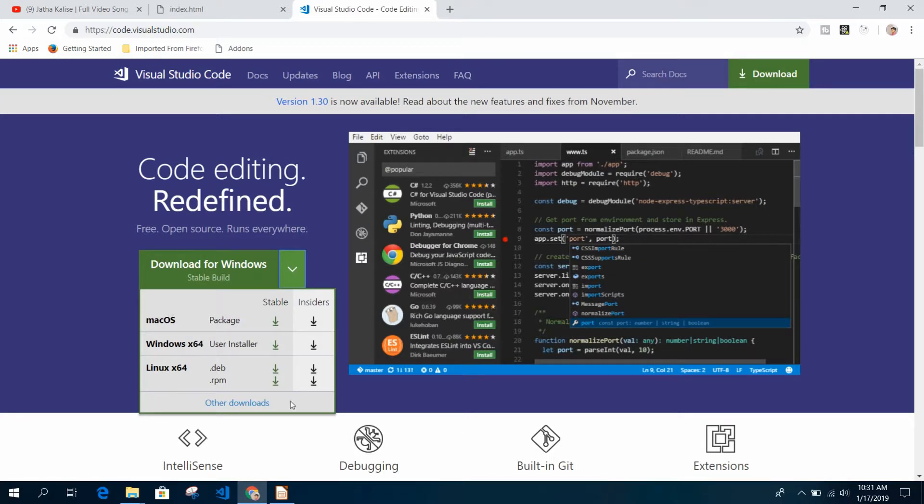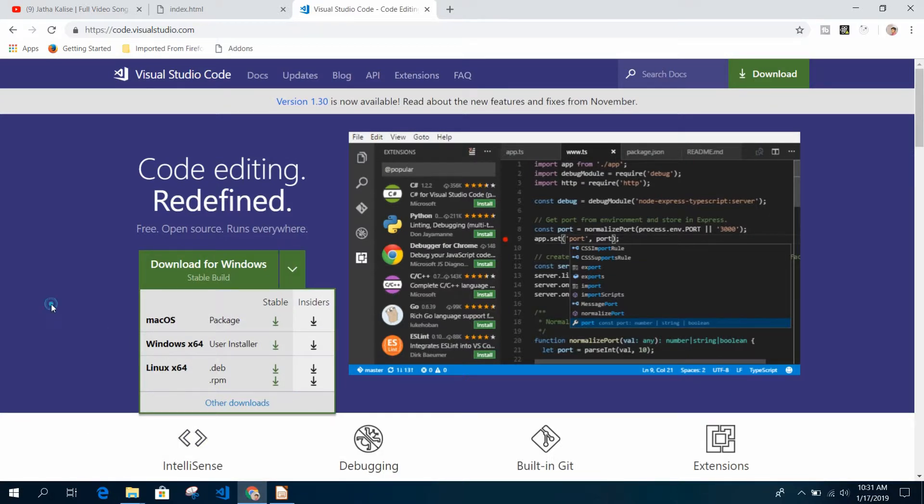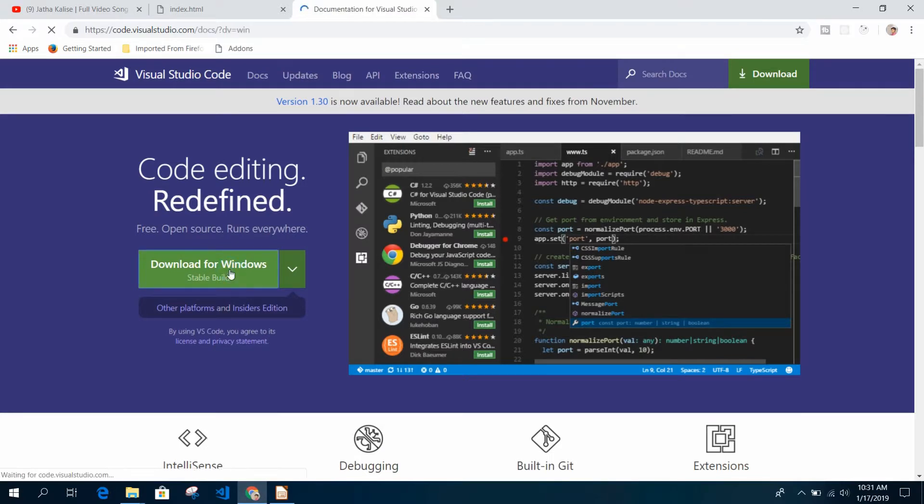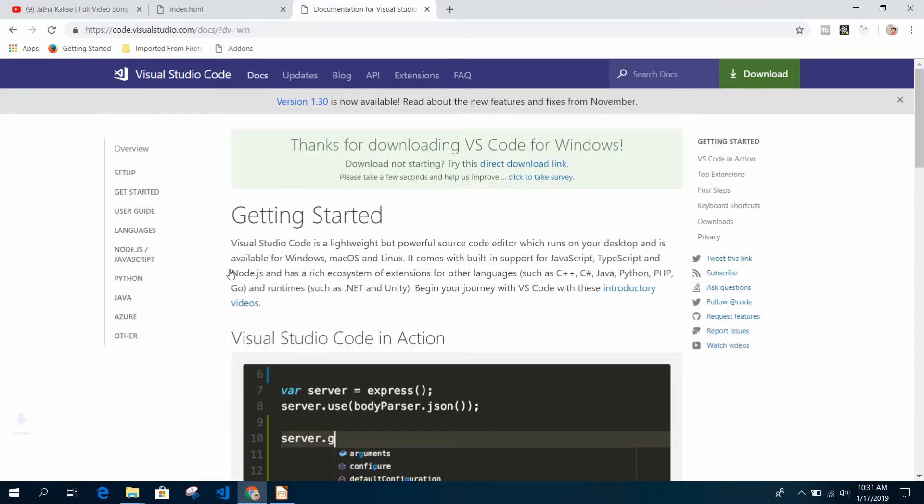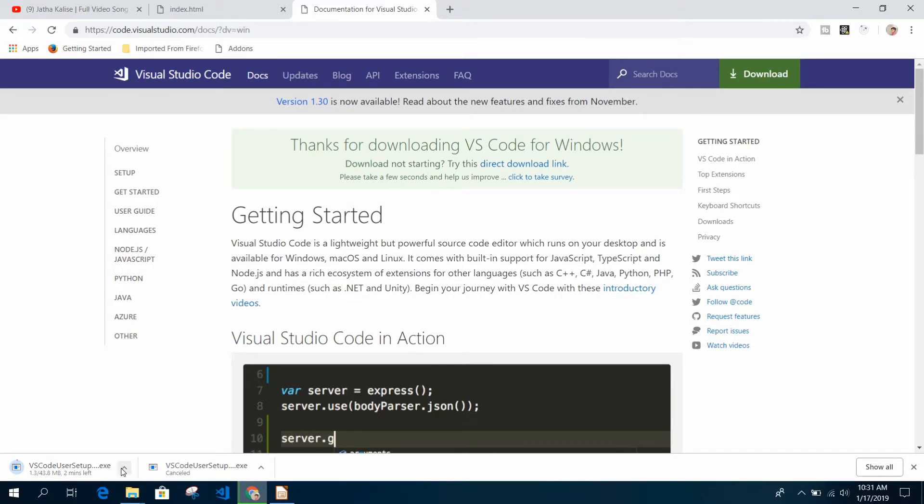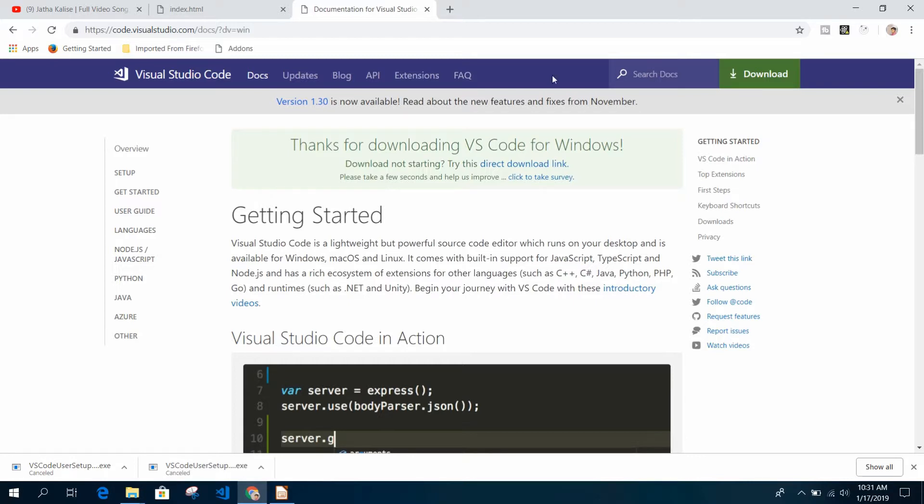If you're on Linux or Mac, just click this dropdown menu and you can download it from here. For now, I'm just going to download for Windows. Because I downloaded it previously, I'm cancelling this.